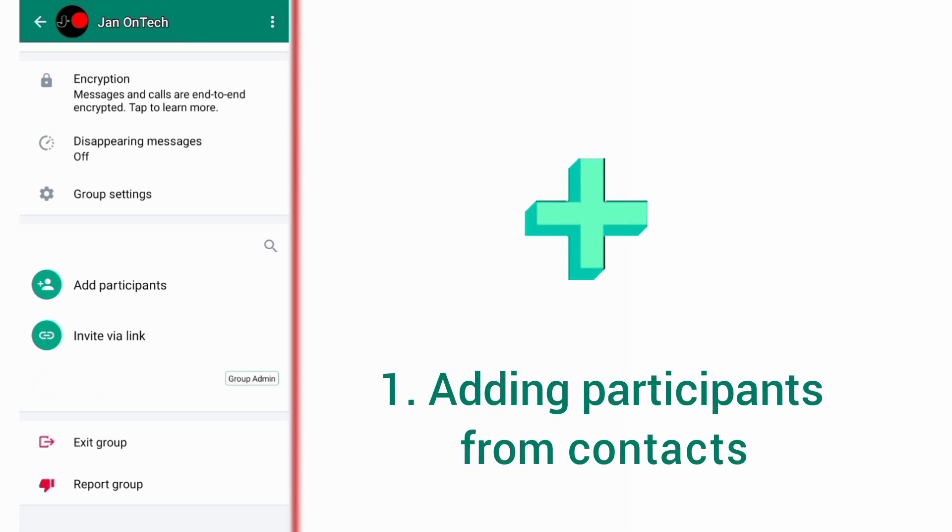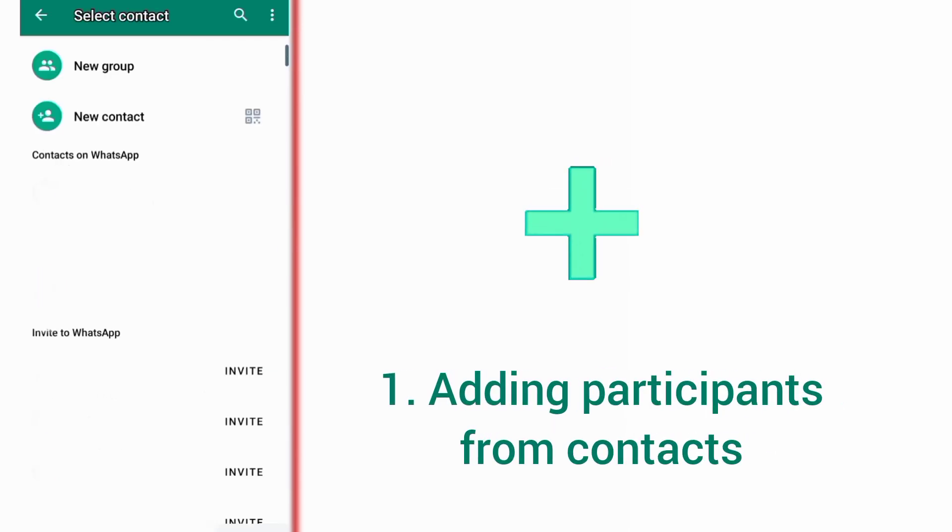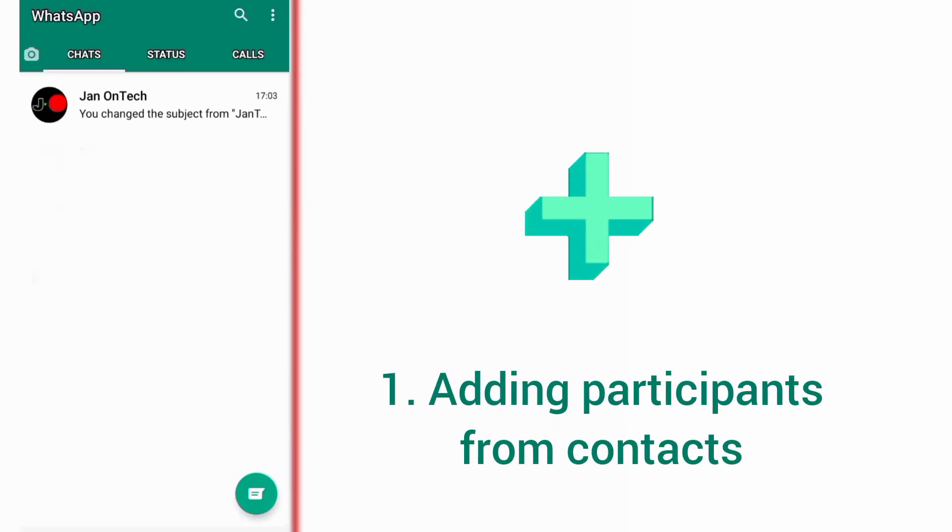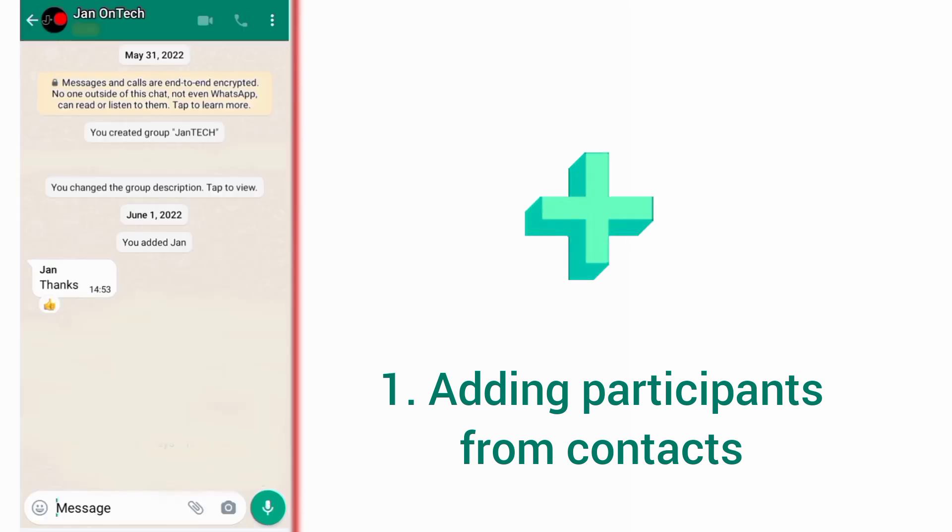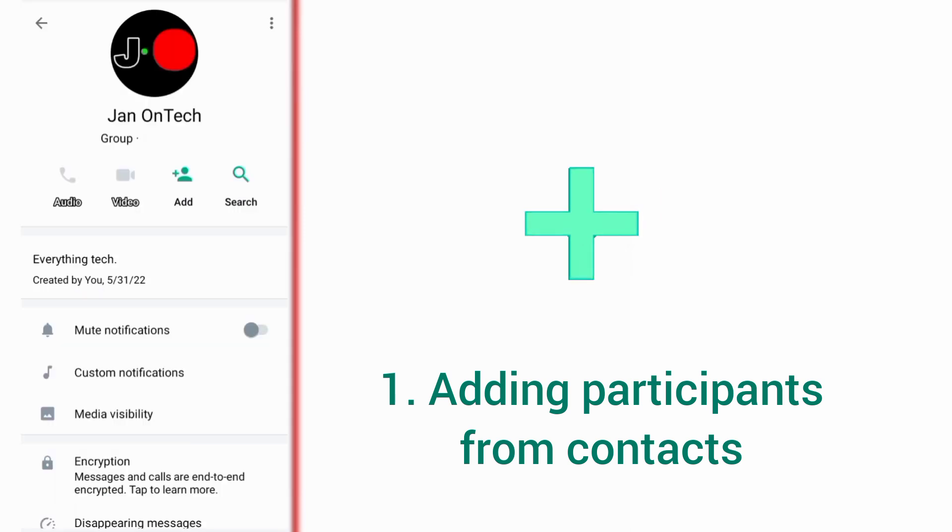Now, the first way is to add participants from your WhatsApp contacts. You just need to go through the contacts to see the ones that are not on your group. Then you can add them to your group depending on the settings they have made on the group section.